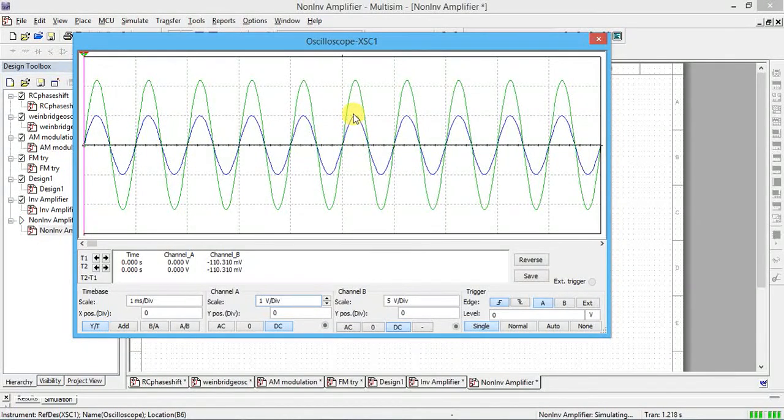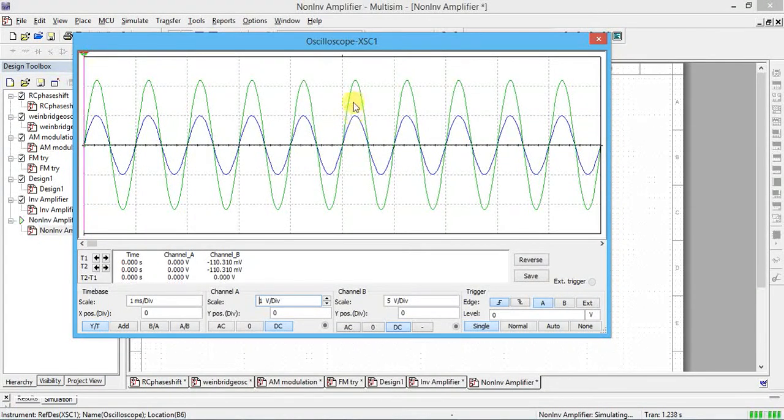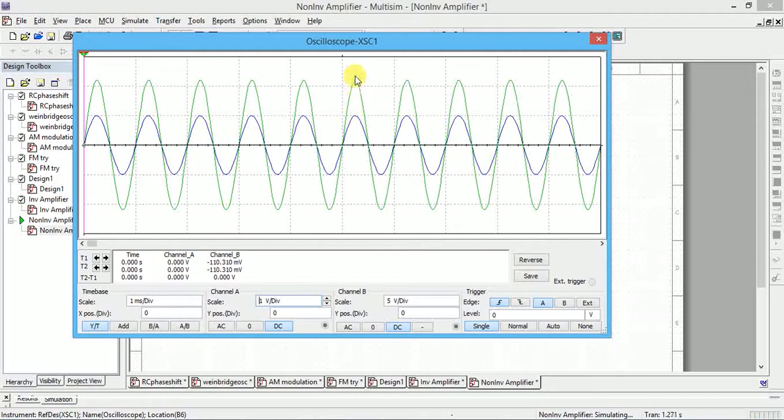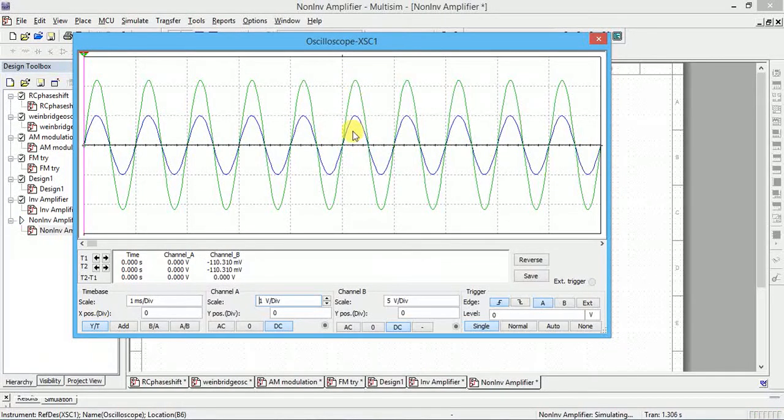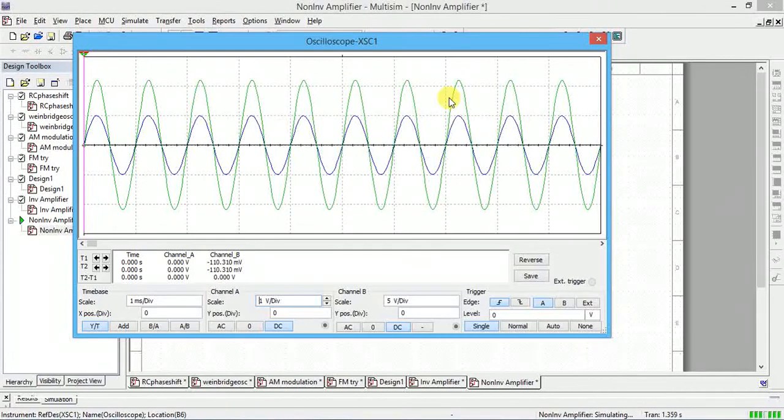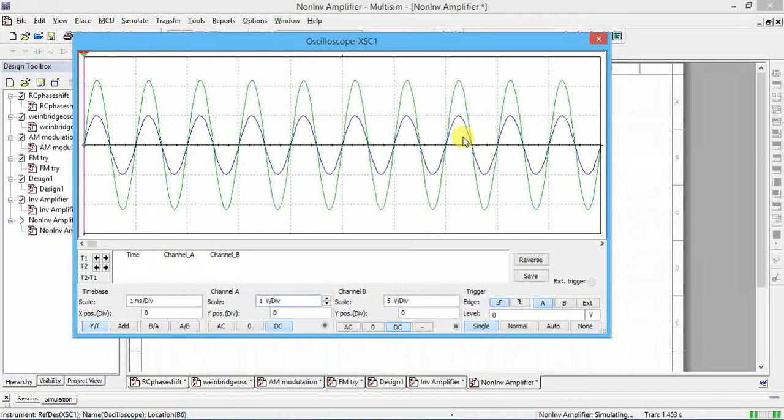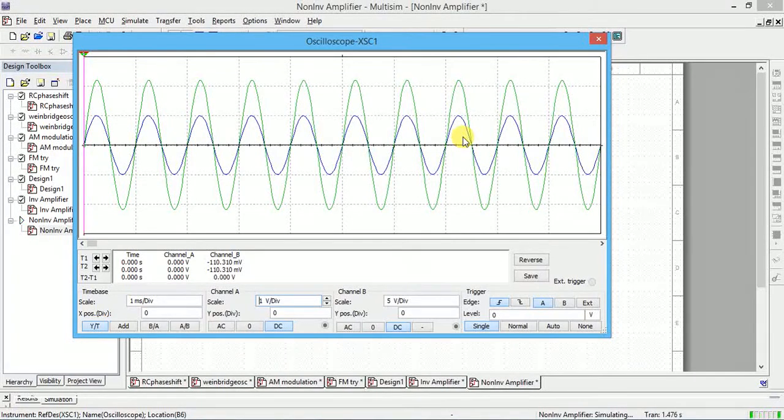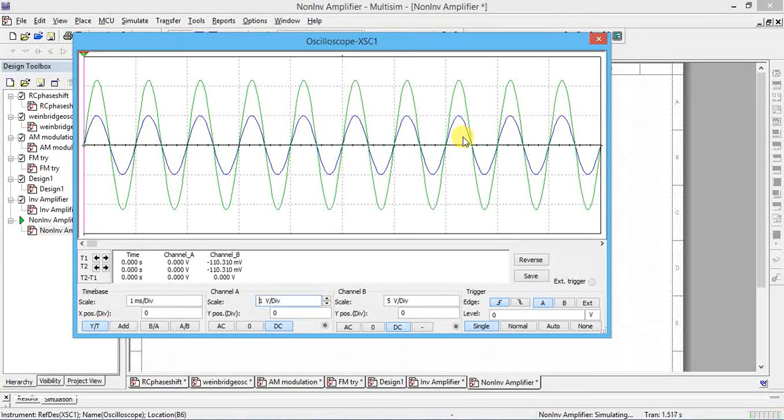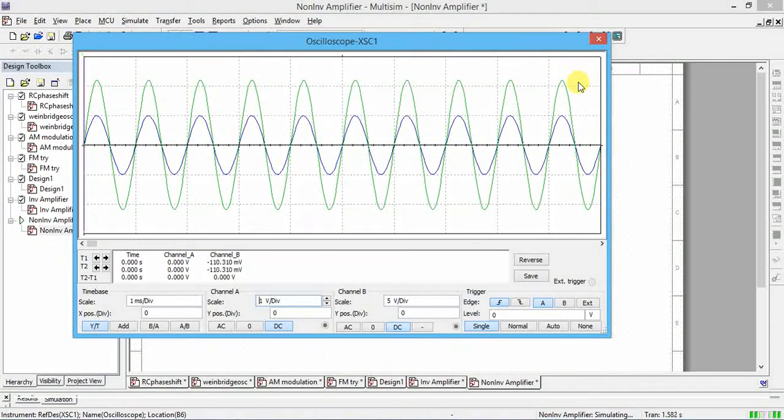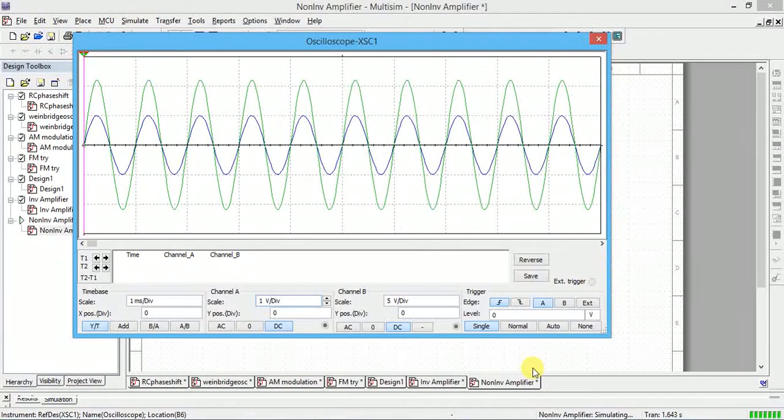So this is about non-inverting amplifier. The name itself indicates that output is amplified but not inverted. For this you have to give the input to non-inverting input terminal. Thank you.